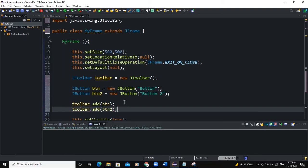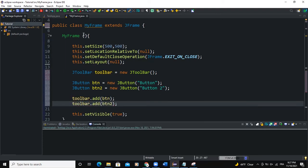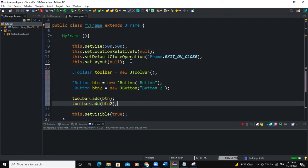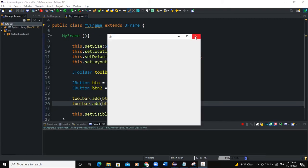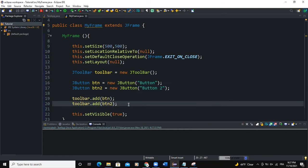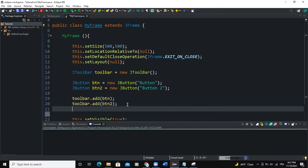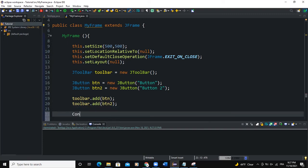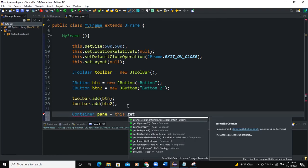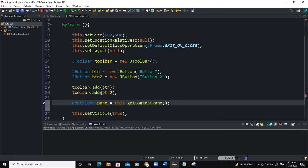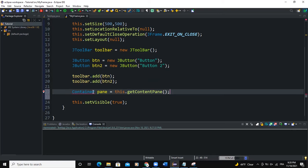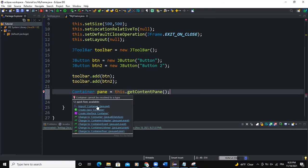So how do you add a toolbar to your frame? Because if I run like this, nothing is going to show on the frame because I've not added a toolbar to the frame yet. In order to add your toolbar to a frame, we're going to use a class called Container. So I'm going to say Container pane and I will say this.getContentPane. So I need to import the Container class.